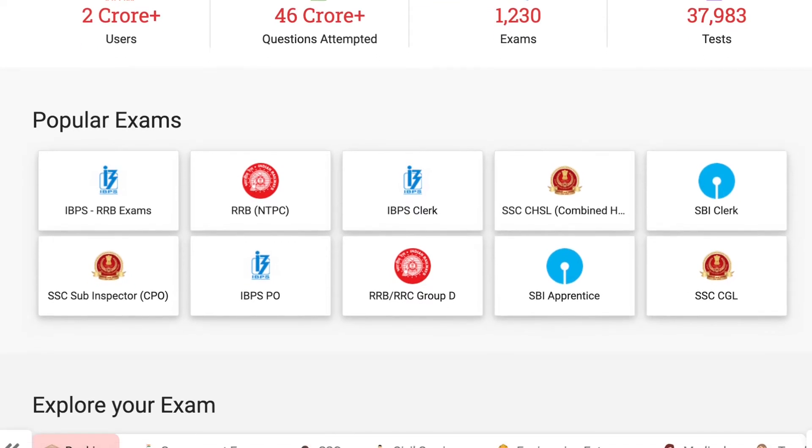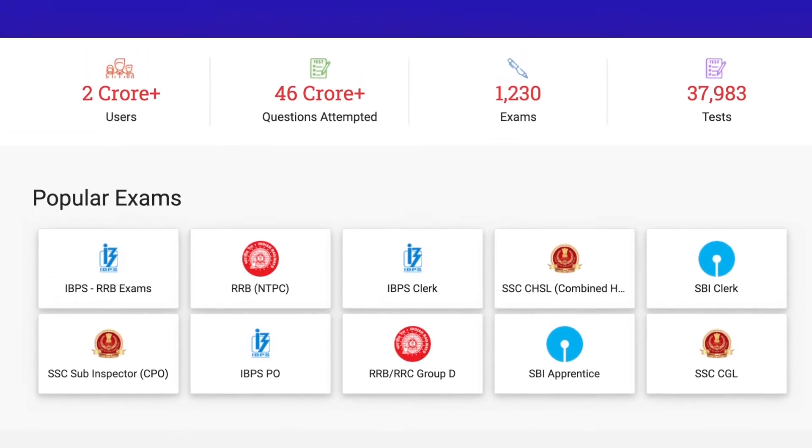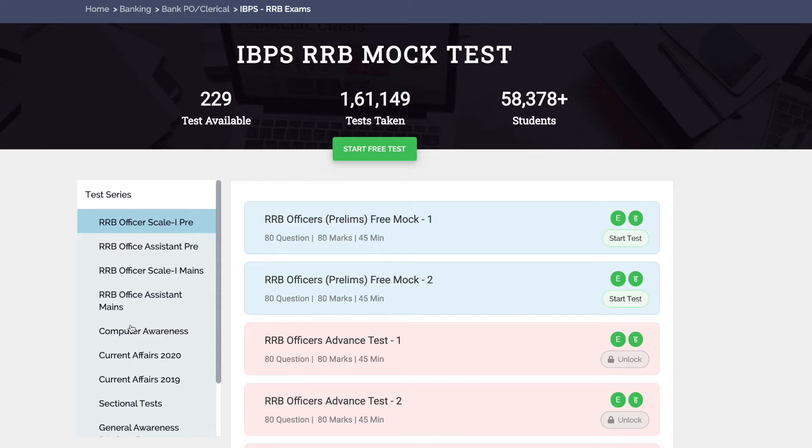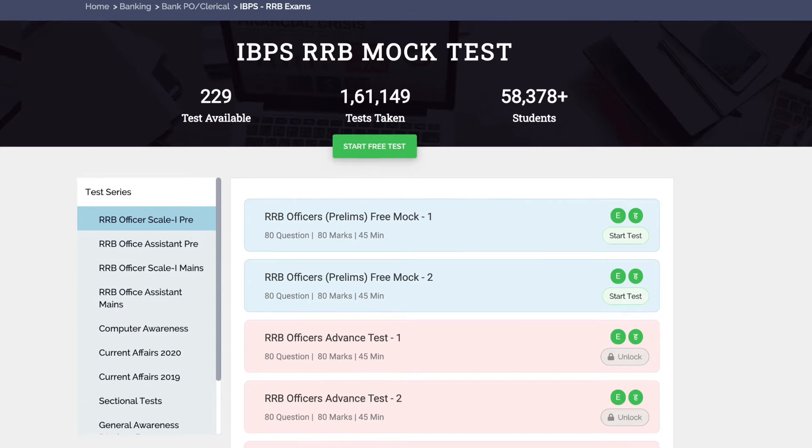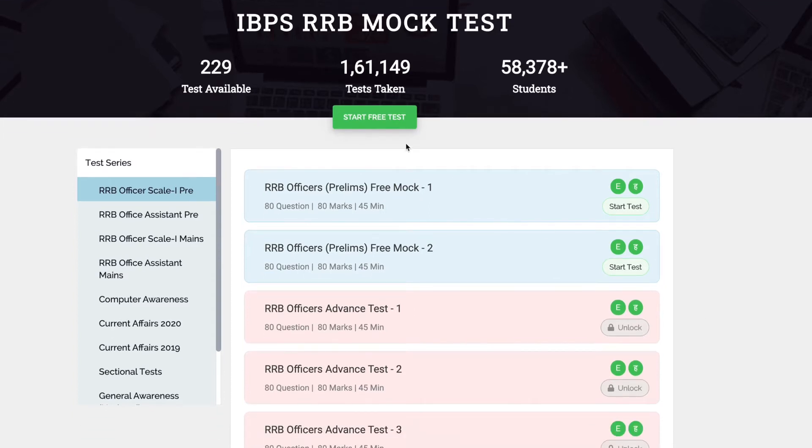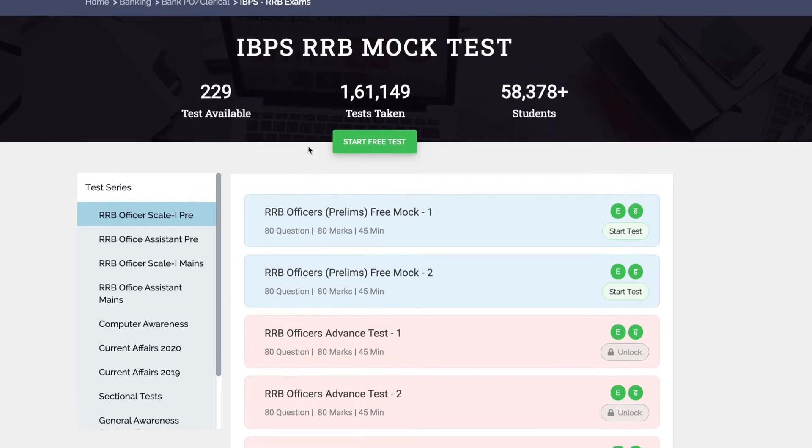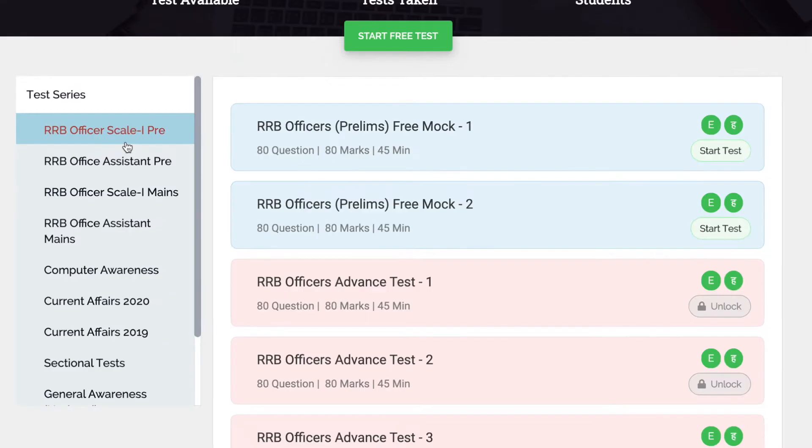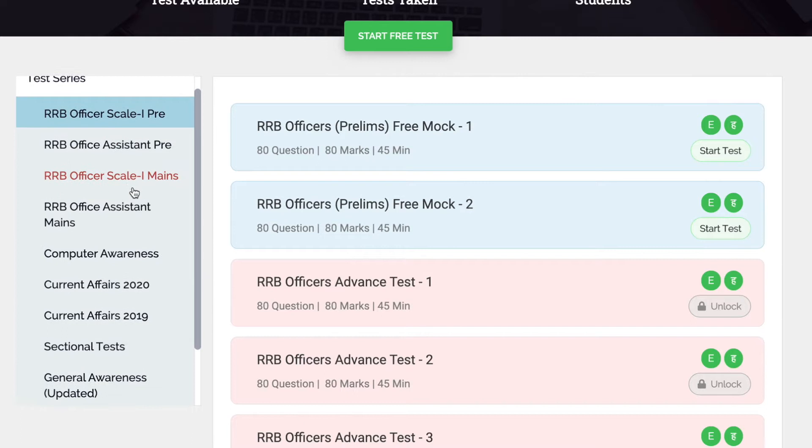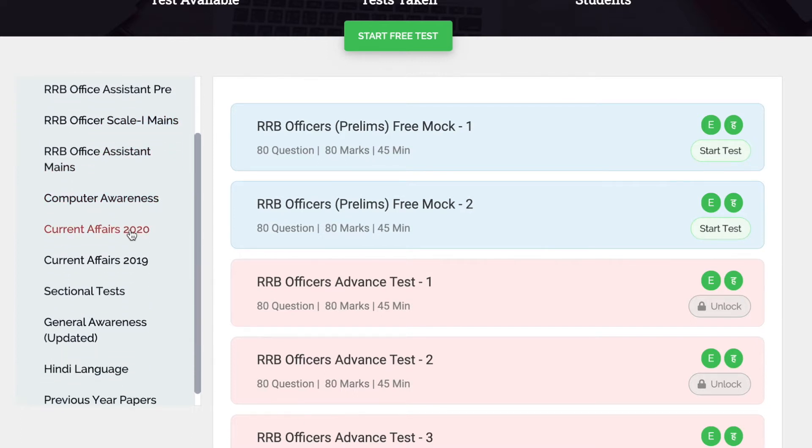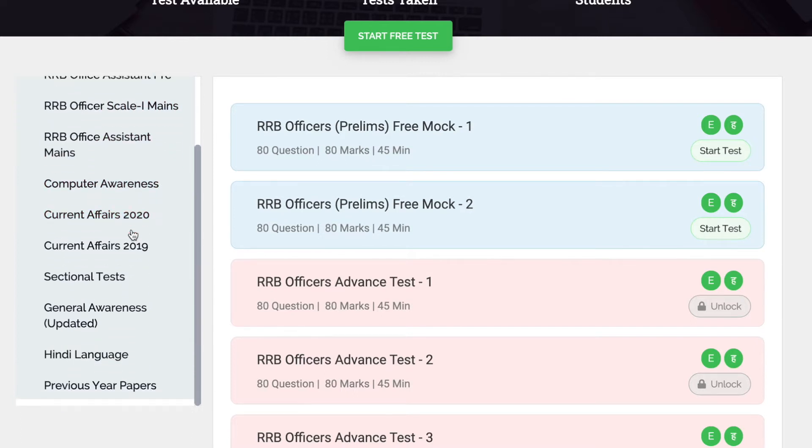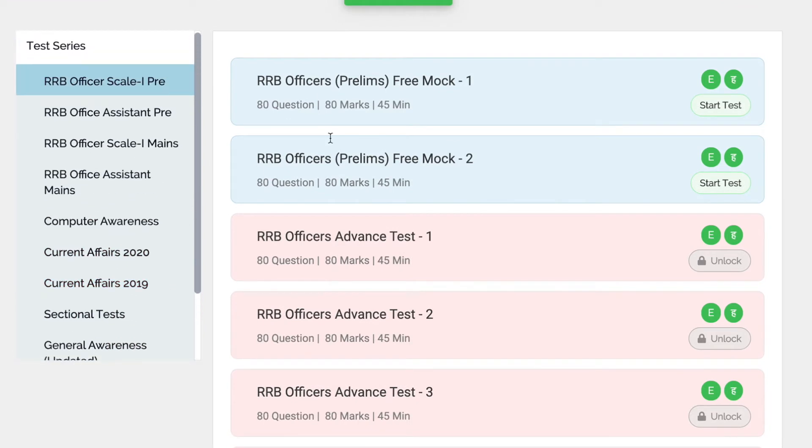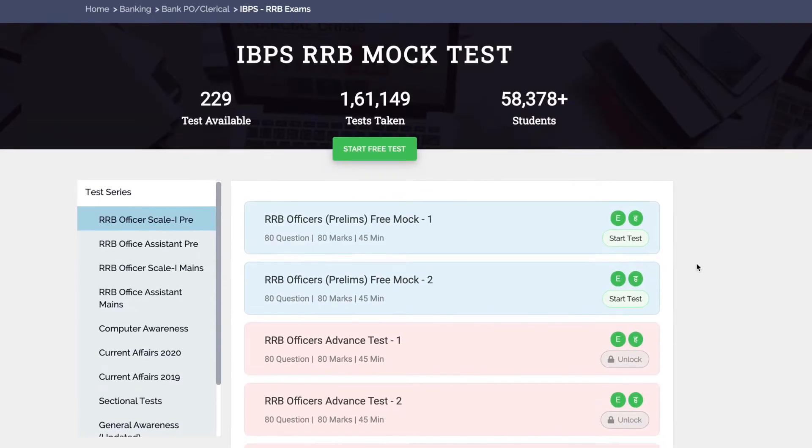You can find IBPS RRB under popular exams. Around 229 mock tests are available. Let's see how to participate in a free mock test.